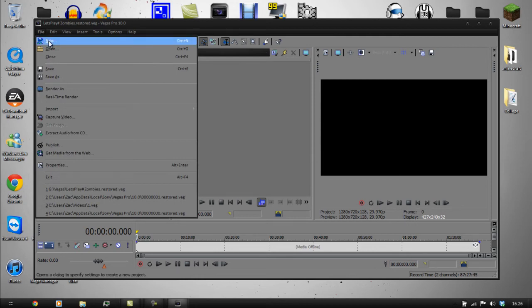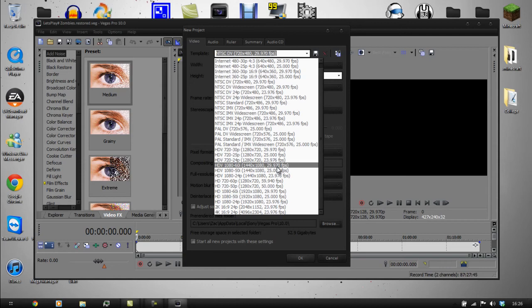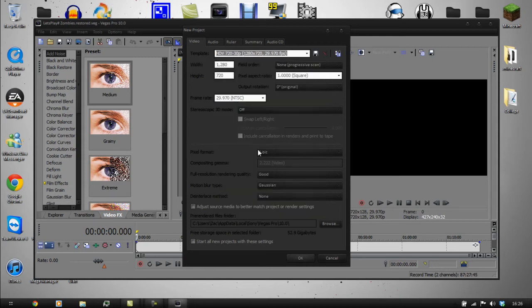You'll start a new file and copy these project settings. Click on HTV 720 by 30p, which is 30 frames per second. The width is 1280 by 720.